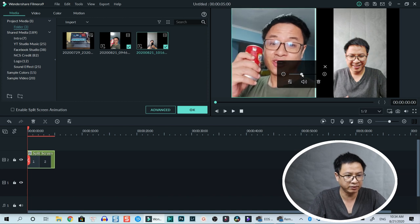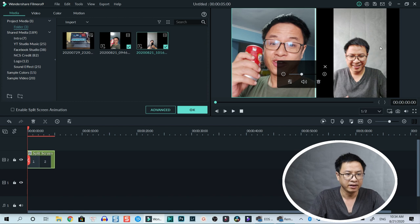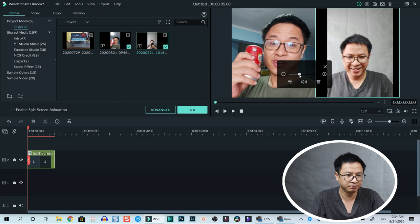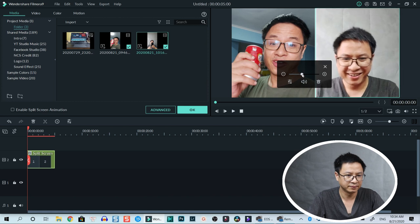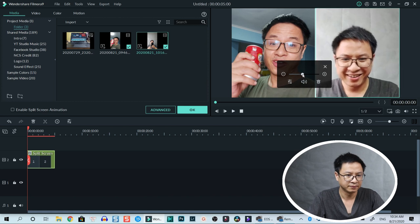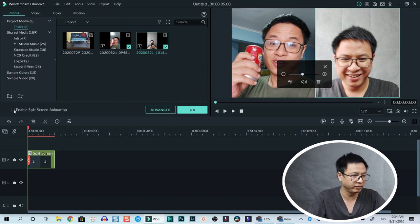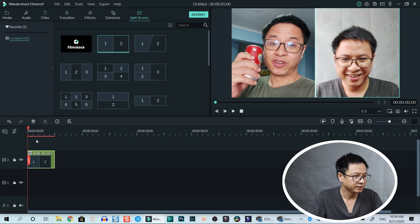We can also enable split screen animation effect and let's click okay. And here we go.